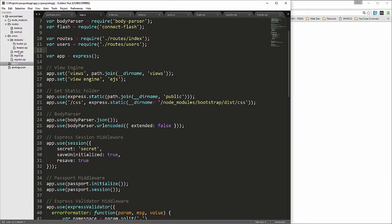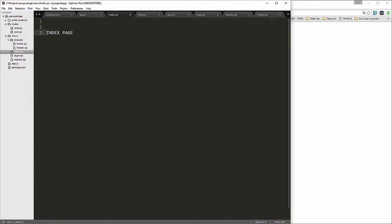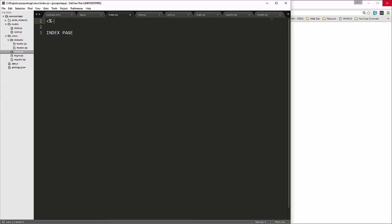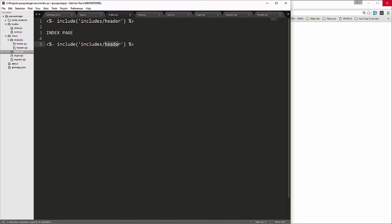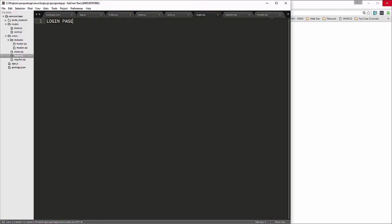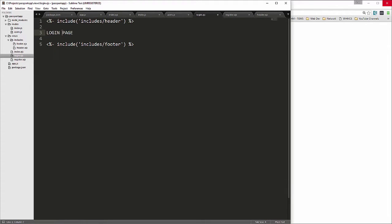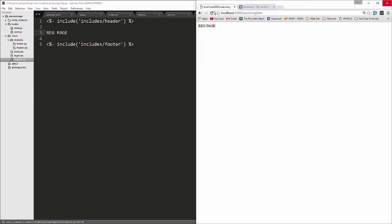We need to include the header in all of our views. At the top of each view file we add the EJS include syntax: <% include /includes/header %>, and the footer include at the bottom. We do this in the login page and register page as well. Now you can see the fonts have changed — Bootstrap is working.